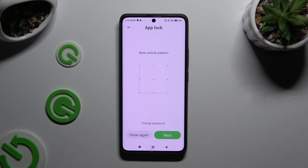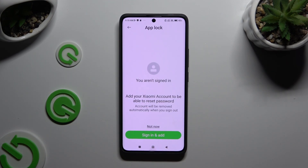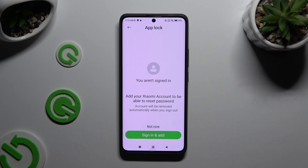Now select Next at the bottom right corner. If you wish to log in to your Xiaomi account, click on Sign In and Add. If you don't want to do that, tap on Not Now.